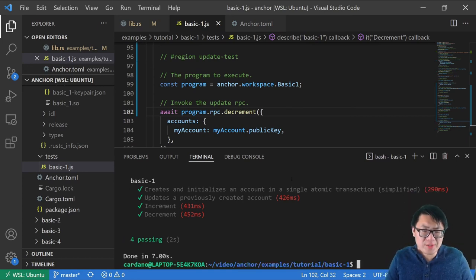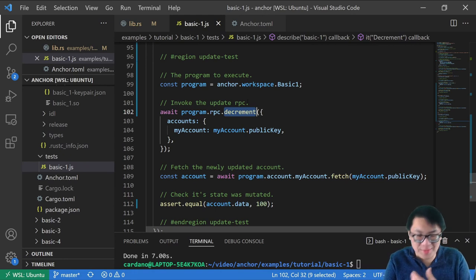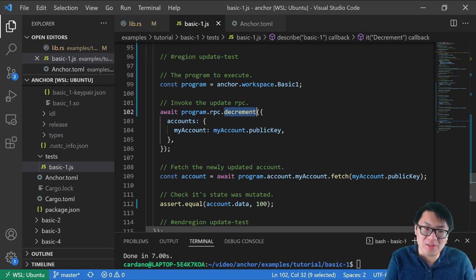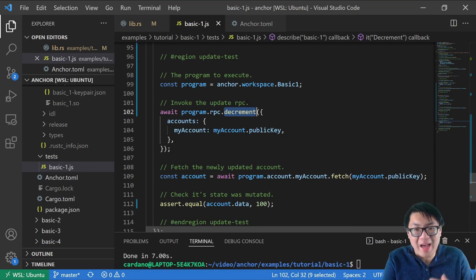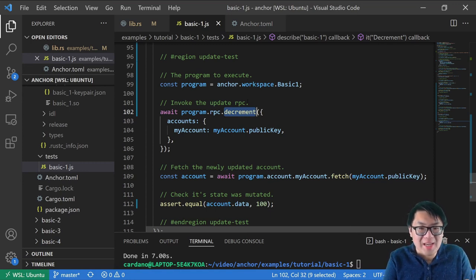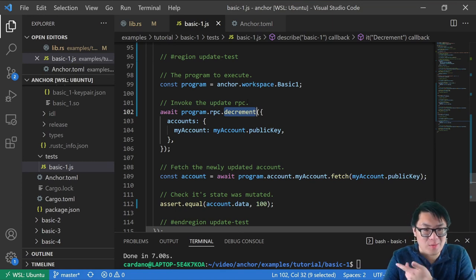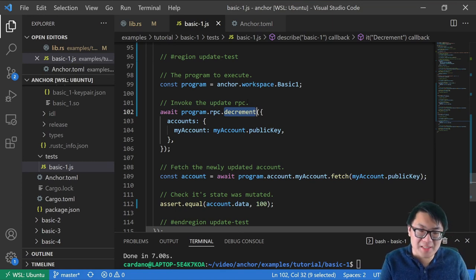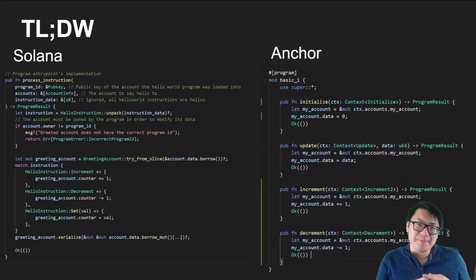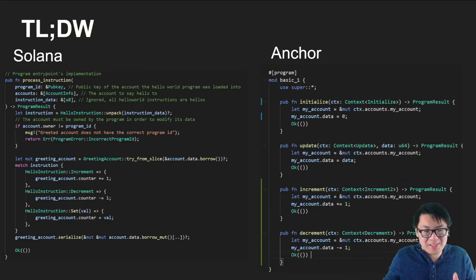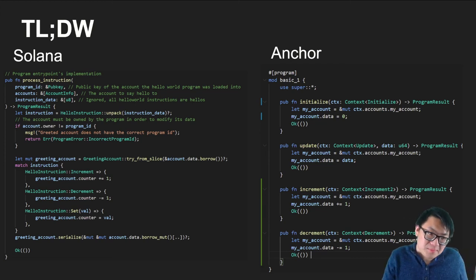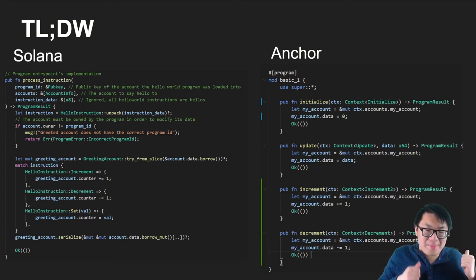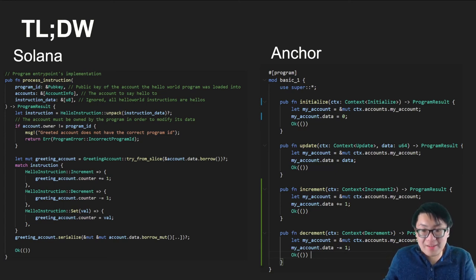That's about as far as I want to go in this video. But I know what you're asking — how do we use this in real life? Unfortunately, we're near the end of this video. In the next video, I want to show how we can integrate with Phantom Wallet — real wallets — and write code to talk to a network we deploy locally. But before then, let's look at the TLDW.